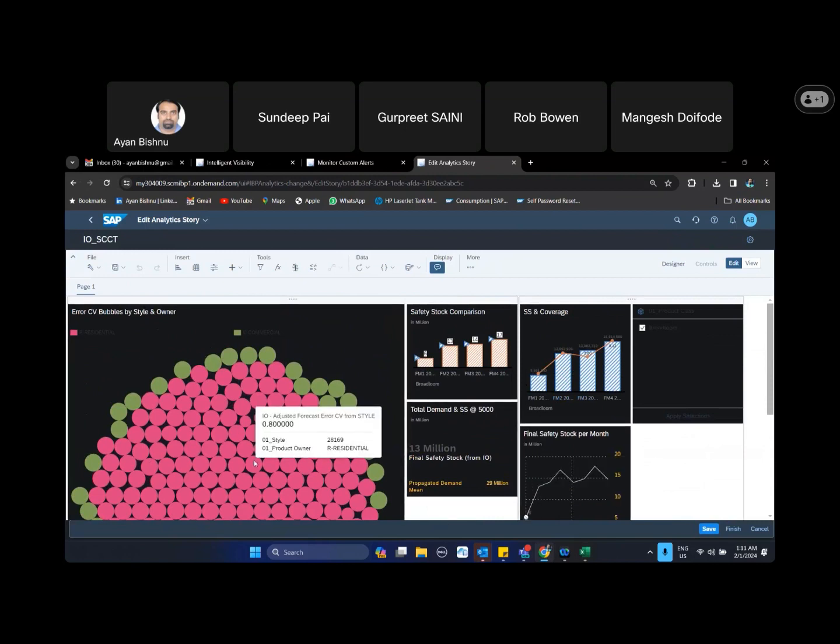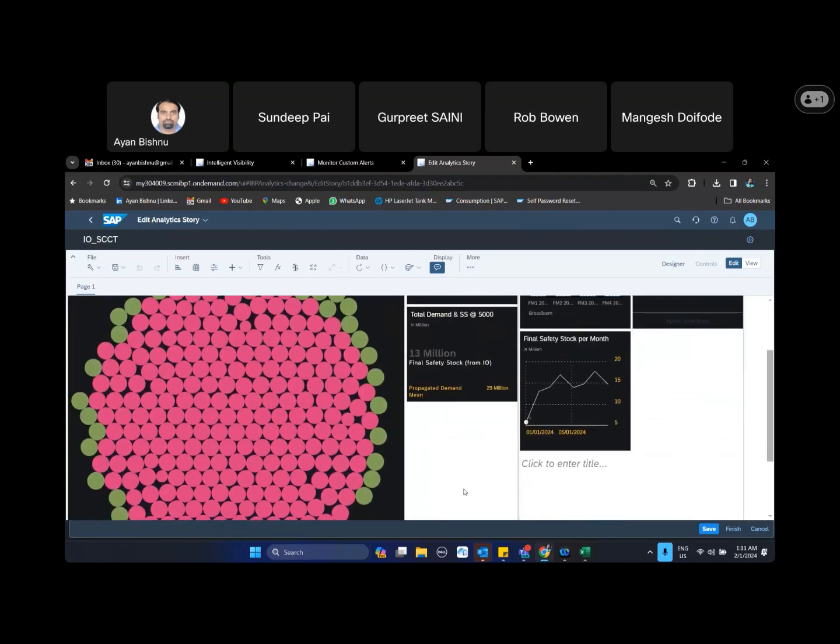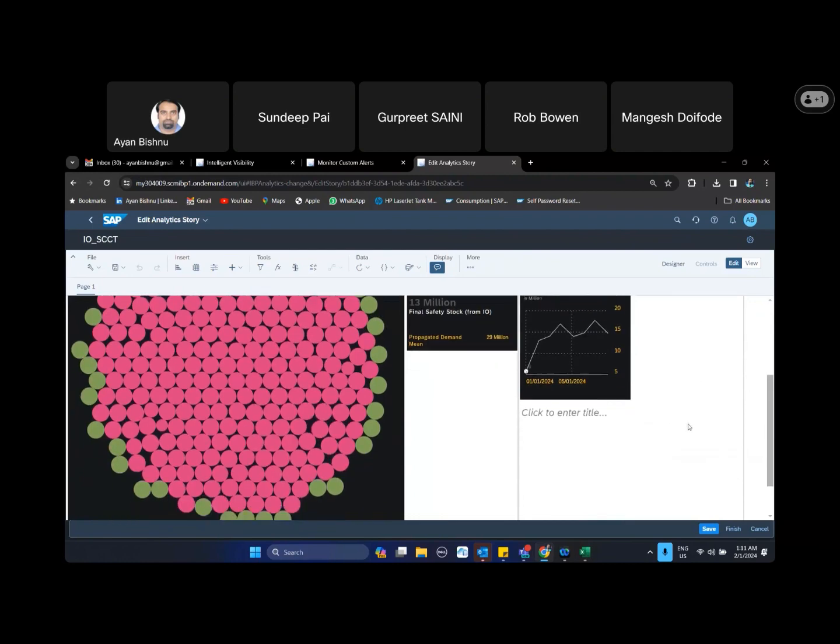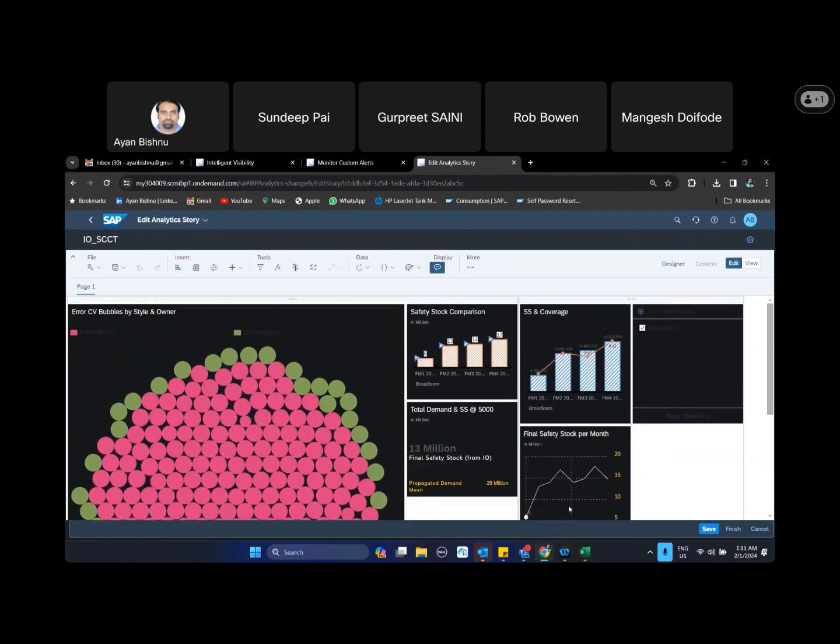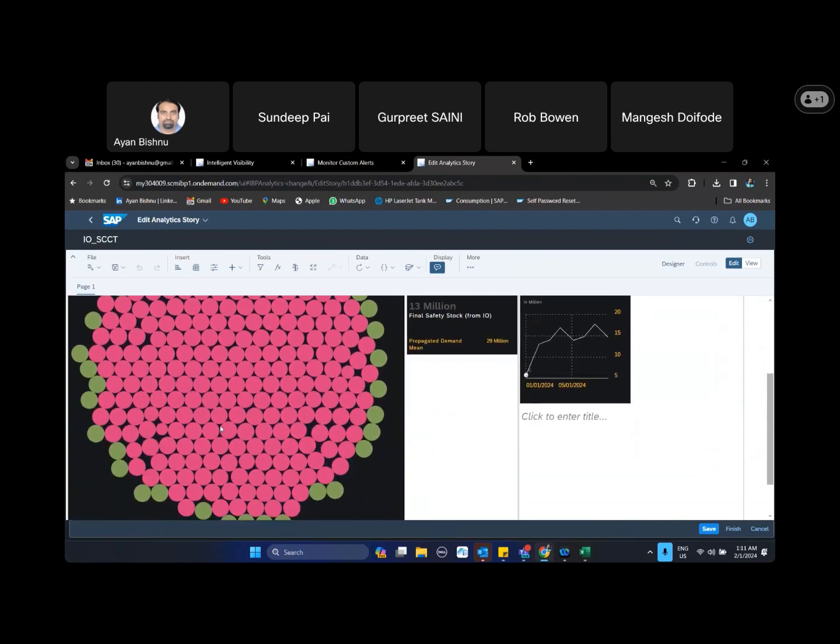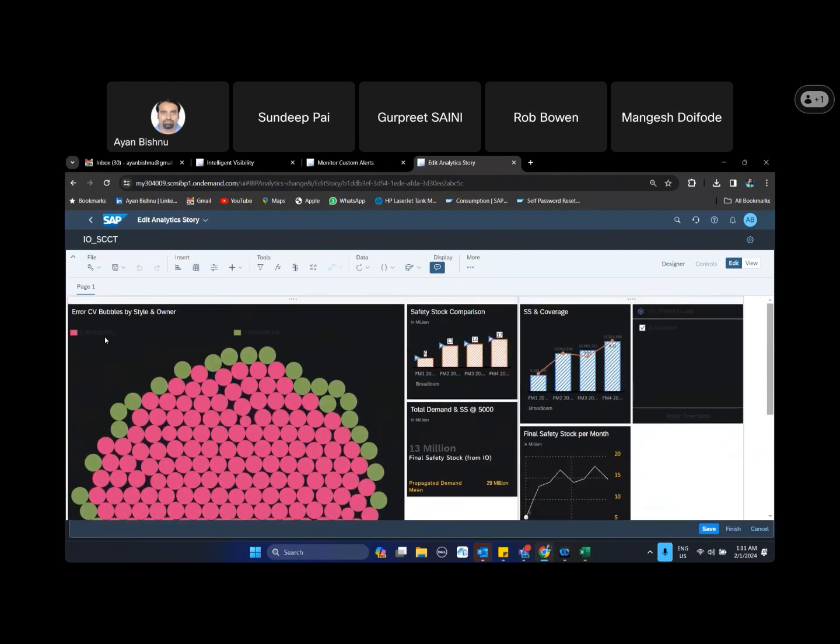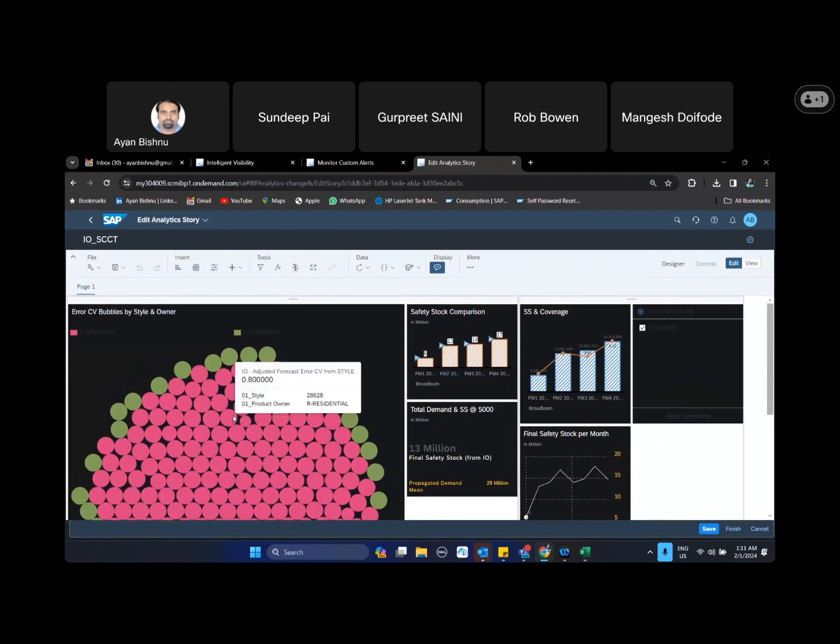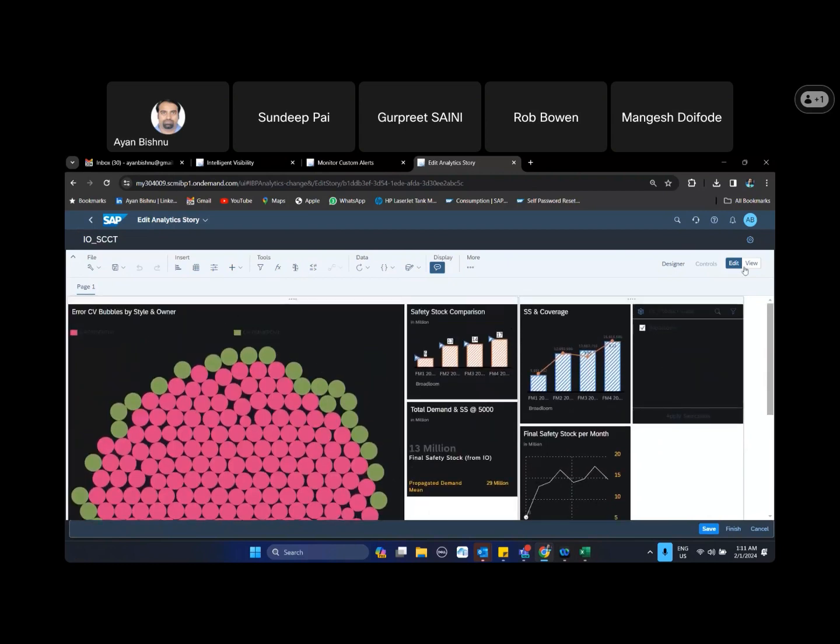So if you see, I am basically trying to create a dashboard specific for broadloom. So based on whatever data I have, I am collecting. So if you see one such thing that I am doing here in terms of visualization is I am trying to see the error CV in bubbles by style and owner. So the bigger the bubble, the higher is the error CV.